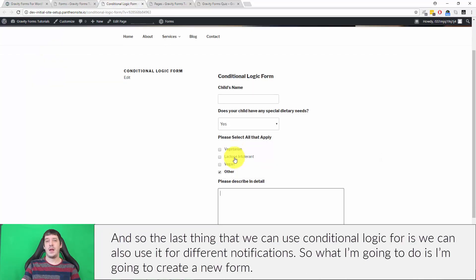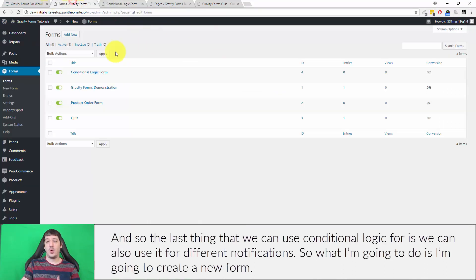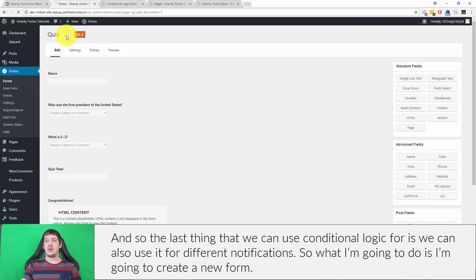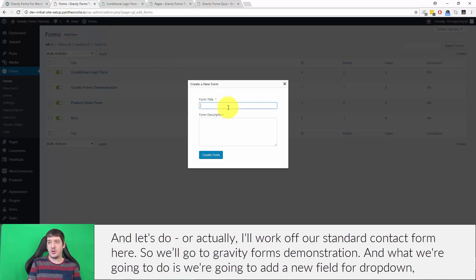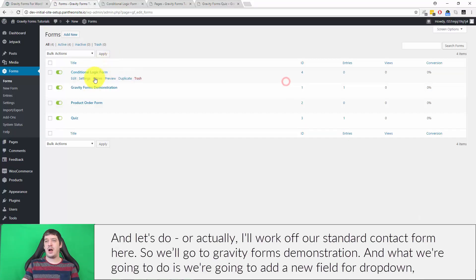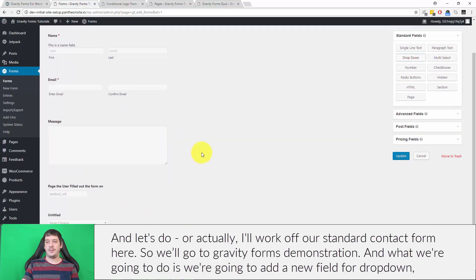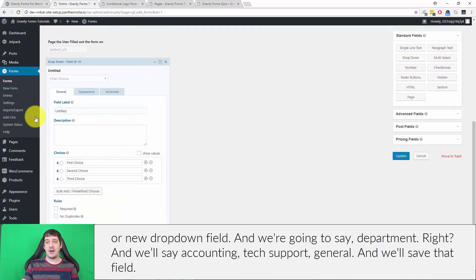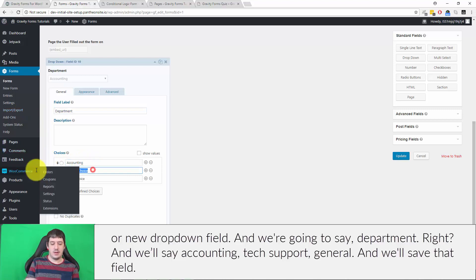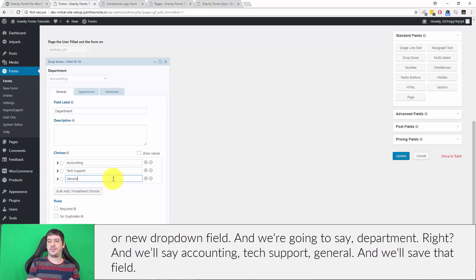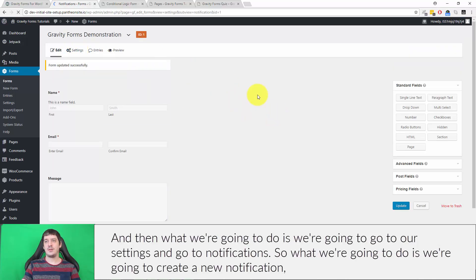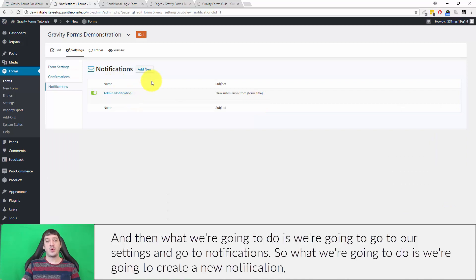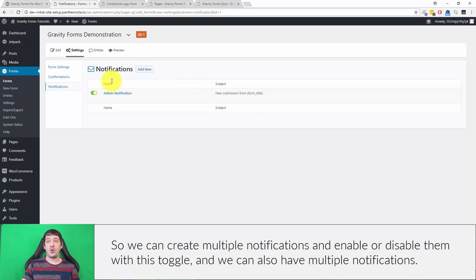The last thing that we can use conditional logic for is different notifications. I'm going to create a new form—actually I'll work off our standard contact form here. We're going to add a new dropdown field and we're going to say department, and we'll say accounting, tech support, general. We'll save that field, and then we're going to go to our settings and go to notifications. What we're going to do is create a new notification based on the department that they selected. They're going to have the form results sent to a different email address.